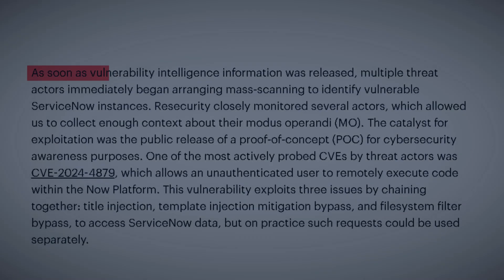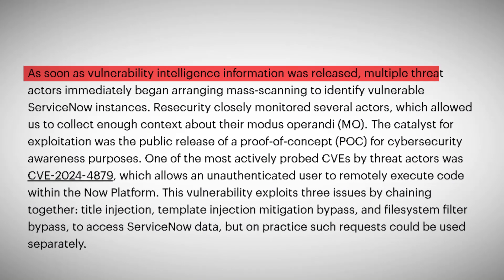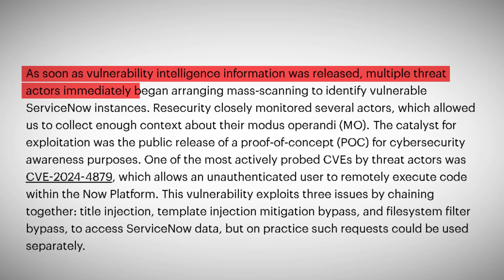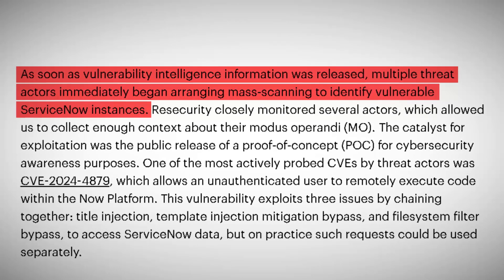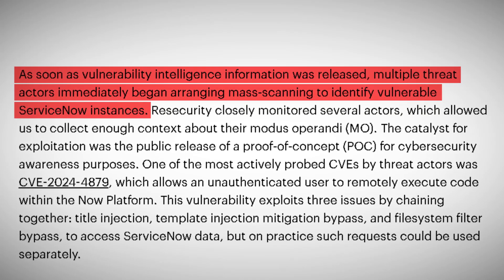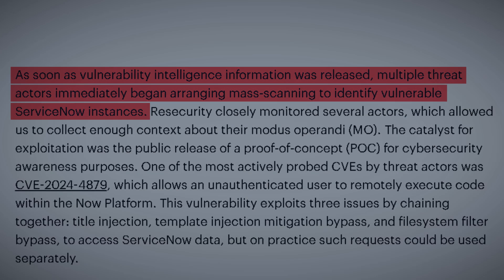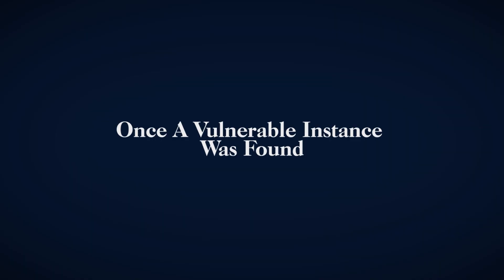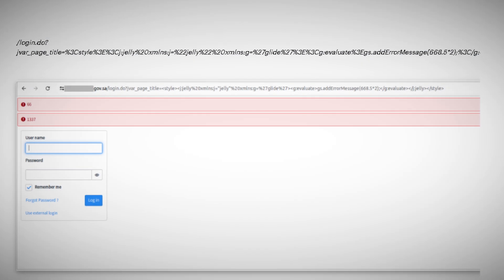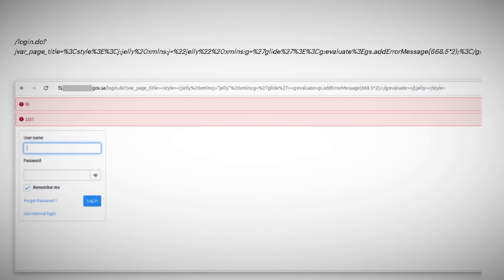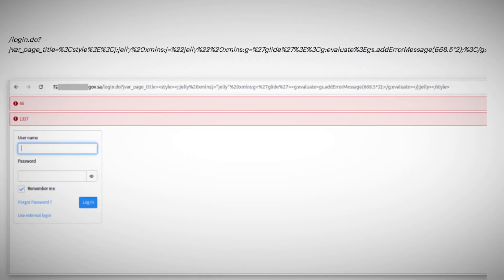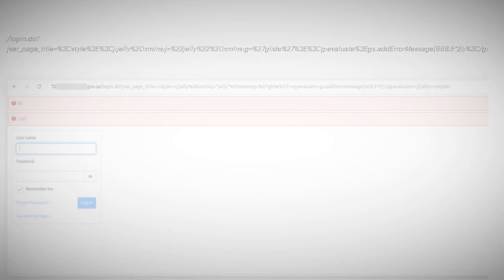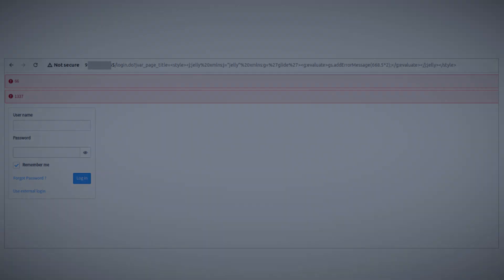But how exactly were these attacks carried out? First, the attackers would use bulk network scanners to identify potential targets. These scanners would probe the internet, looking for ServiceNow instances that hadn't yet been patched. Once a vulnerable instance was found, the real attack began. The first payload was relatively simple. It was designed to check if the system was indeed vulnerable to exploitation. The attackers would inject a piece of code and look for a specific result in the server's response. If this initial probe was successful, they moved on to the second stage.